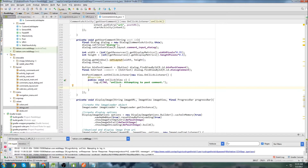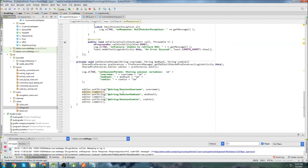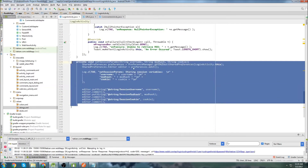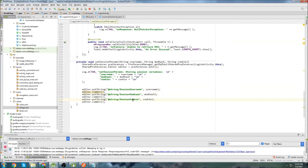We haven't made the comments posting model for Retrofit yet. So I'm just going to do a little comment here — 'post comment stuff for Retrofit' — and we'll do this in the next tutorial. What we will need, though, is to recover those session parameters that we stored in the login activity. Once the login was successful, we stored the username, the mod hash, and the cookie.